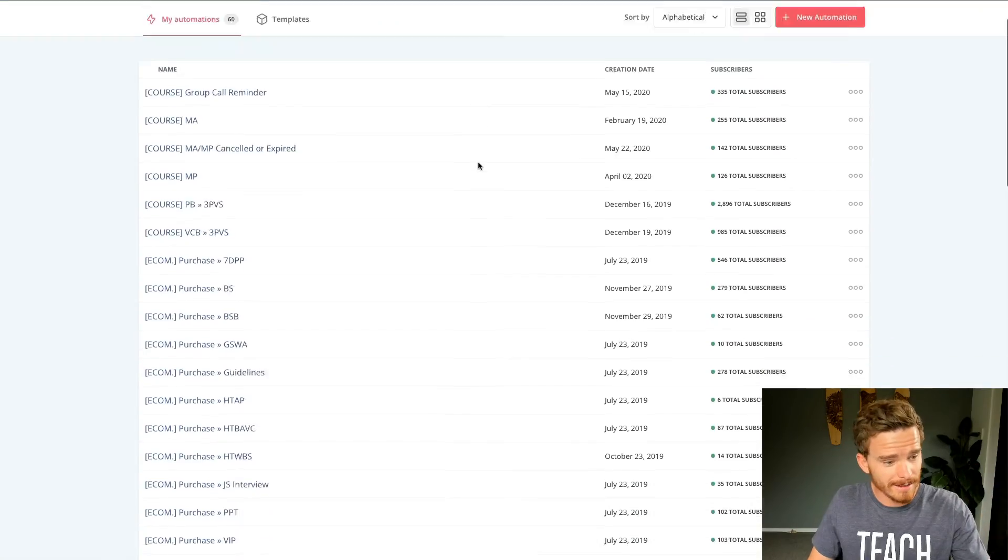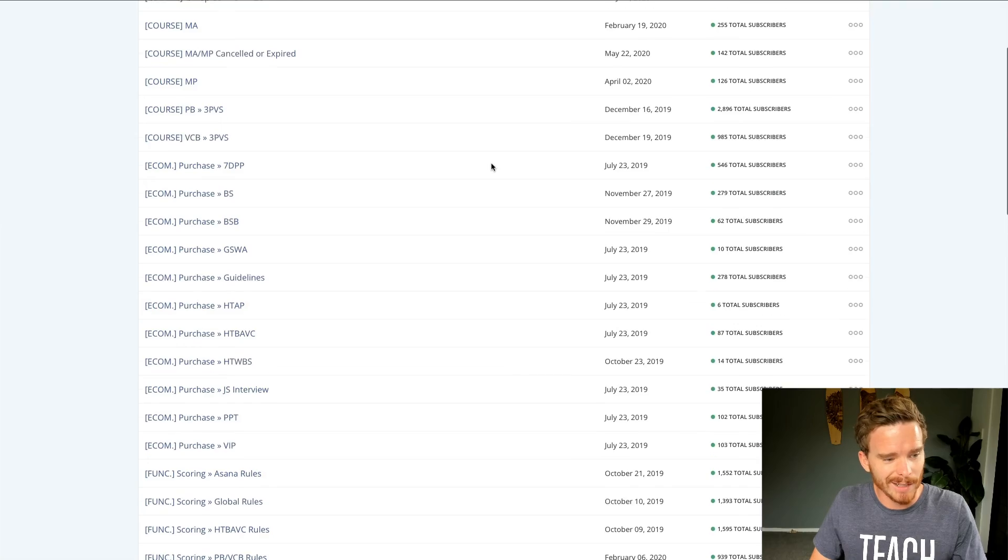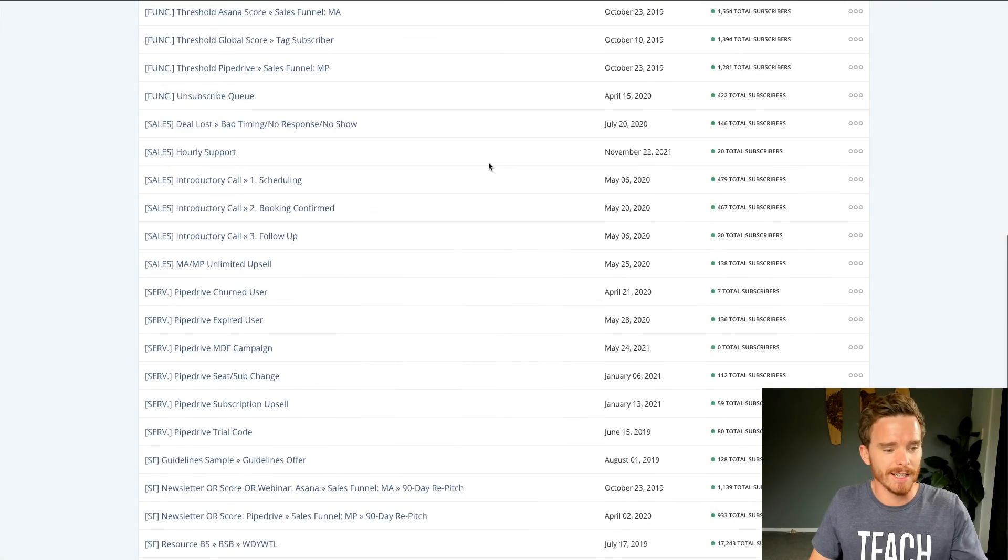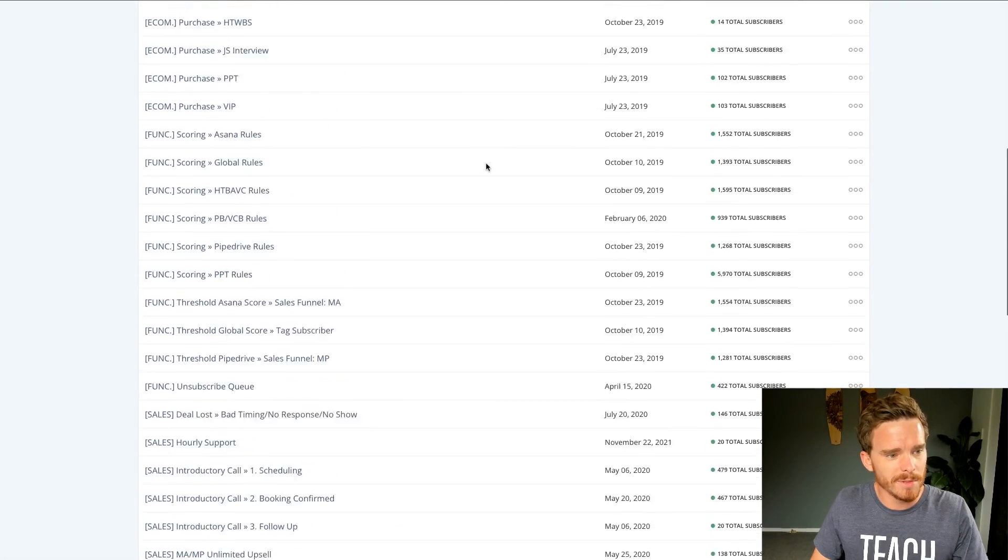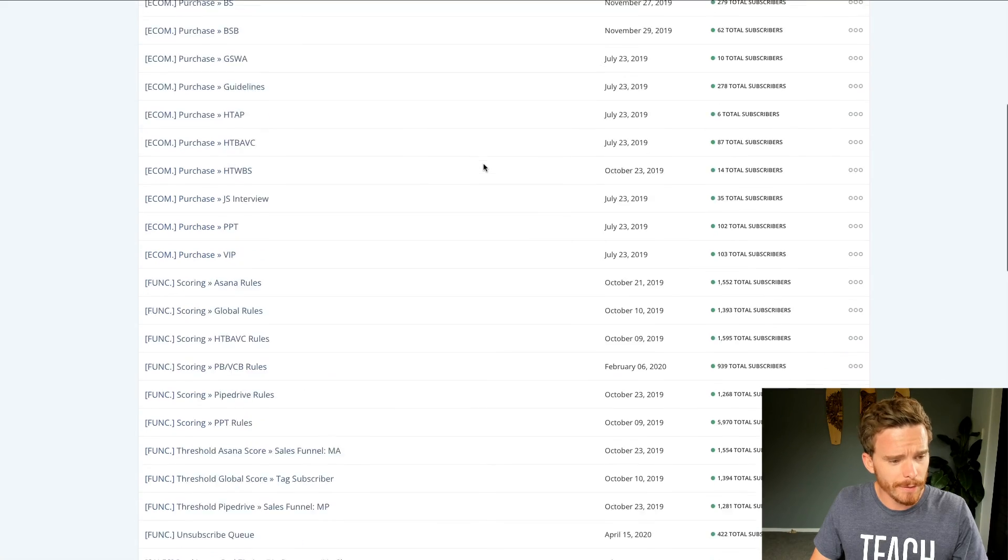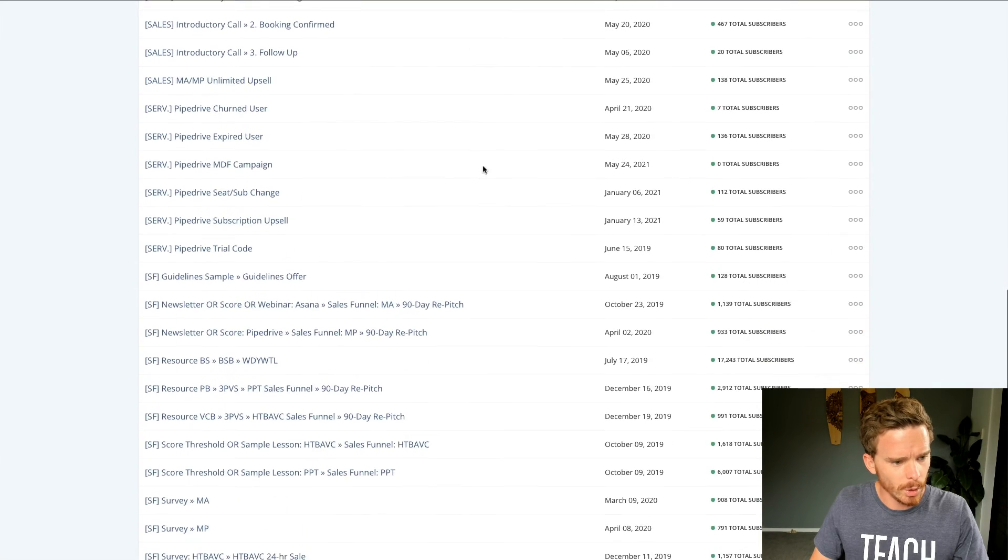And the other way that I use ConvertKit is for all the automated emails, sales funnels and sequences in my business. Now, again, I have a lot going on here. There's a lot of automation in here for different sales funnels and purchase follow-ups and things. I'm going to show you a fairly simple one, which is let's go to this one here.